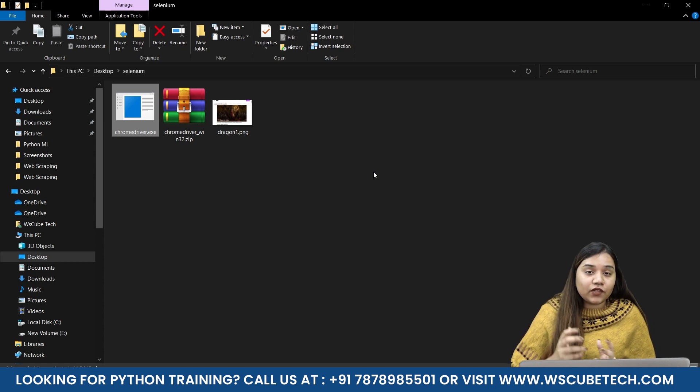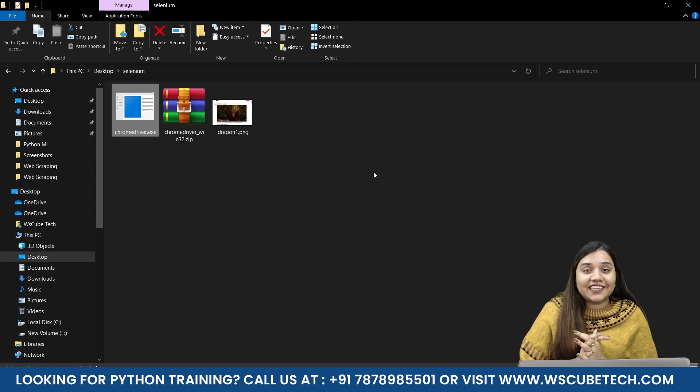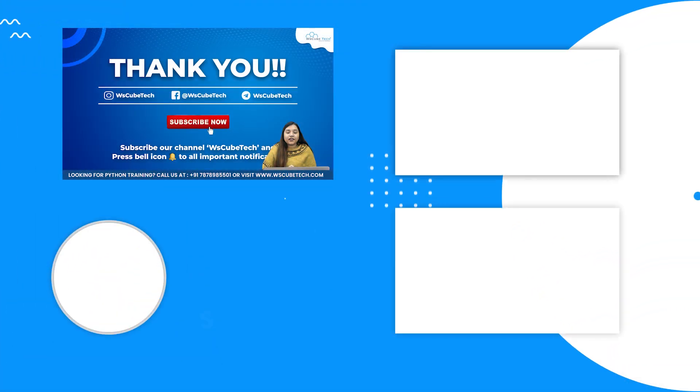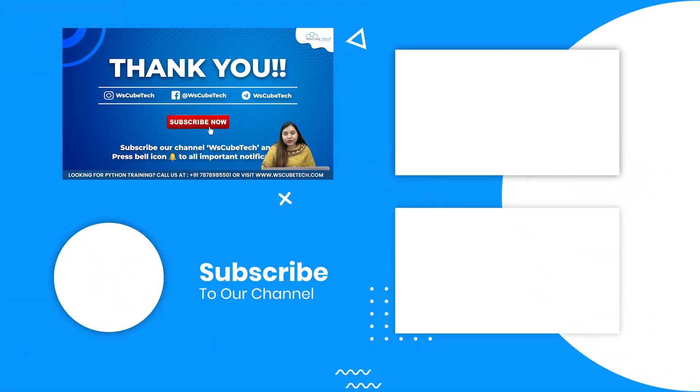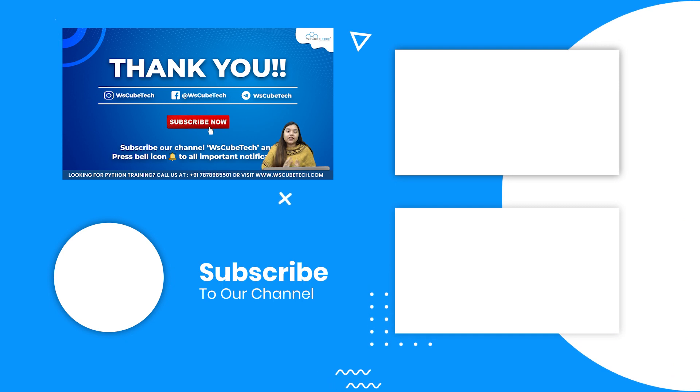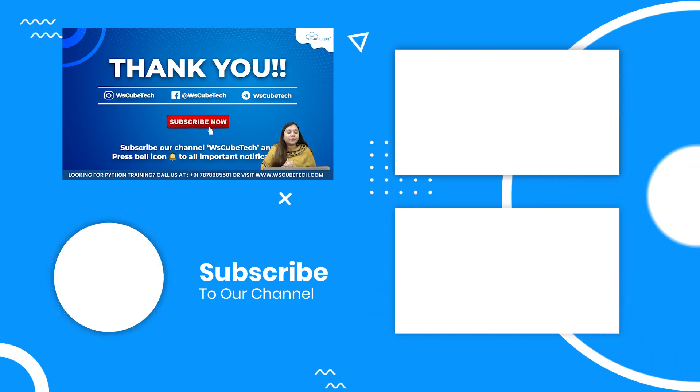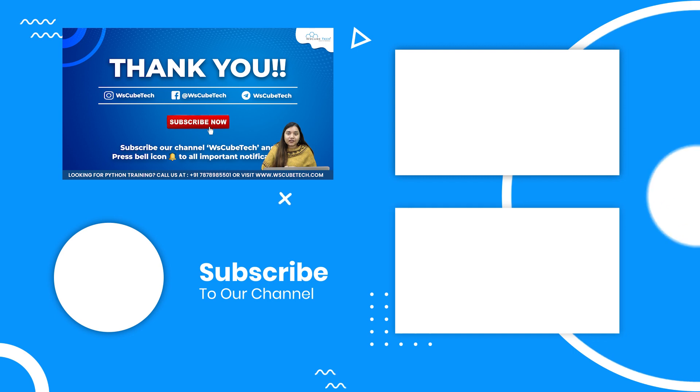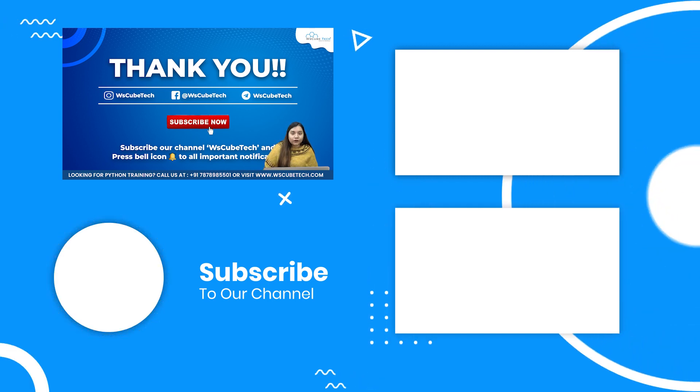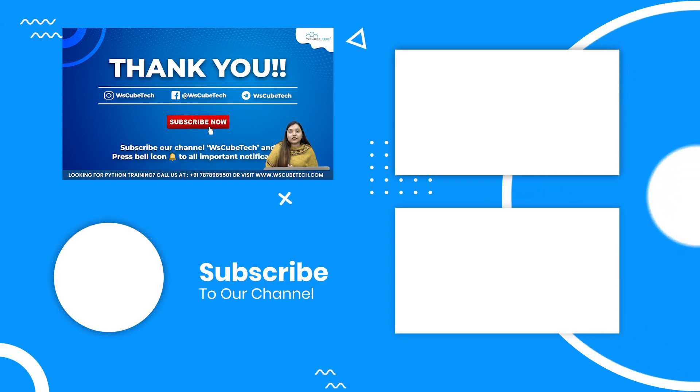I hope that how to download and install Chrome driver is clear to you and you have no doubts or questions. In our next session we are going to start our complete new journey with Selenium, where we will be learning different methods that we can apply with Selenium to automate our browser. So stay connected guys and I'll see you in the next session. Thank you.